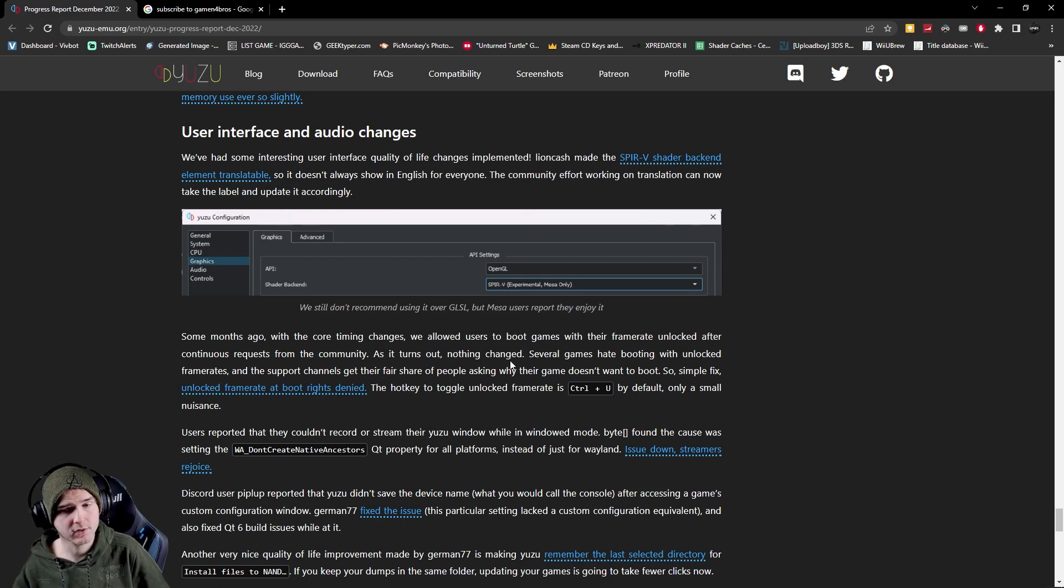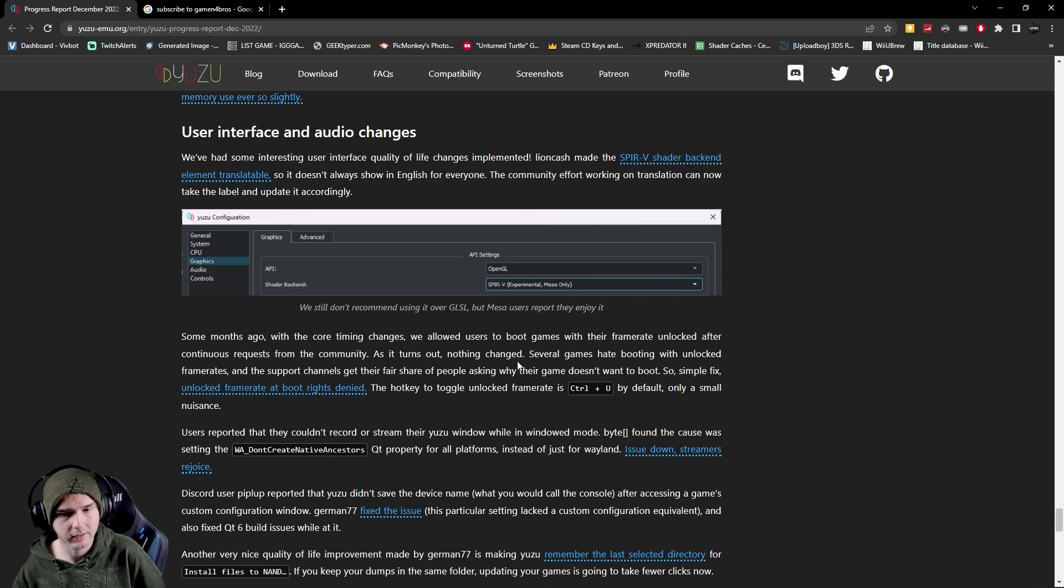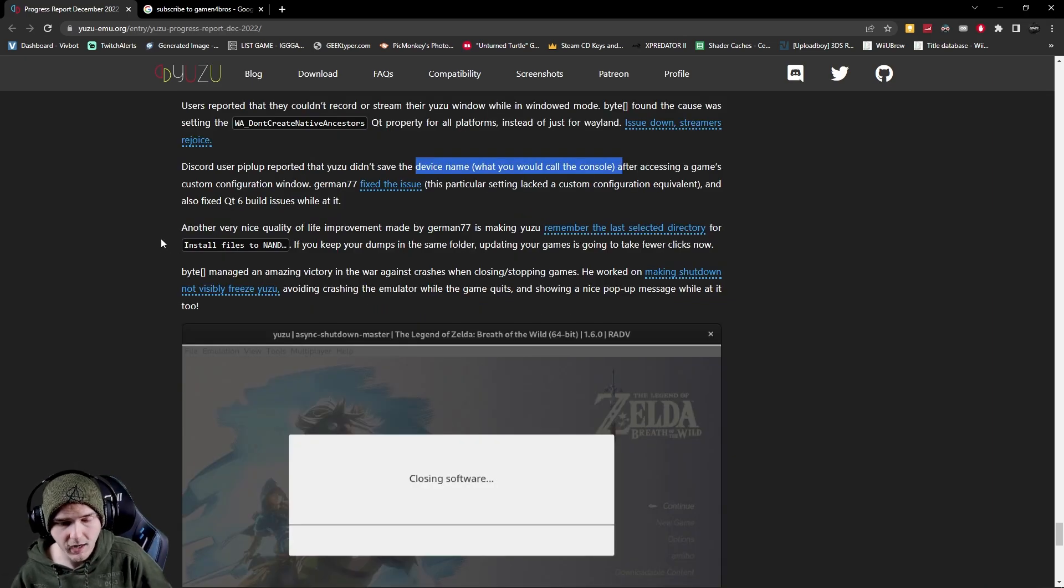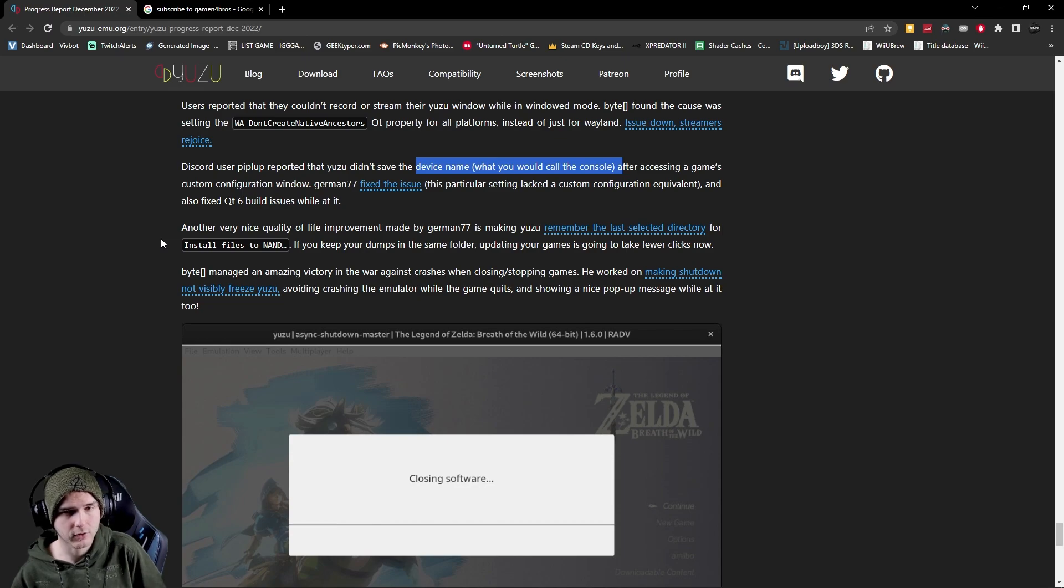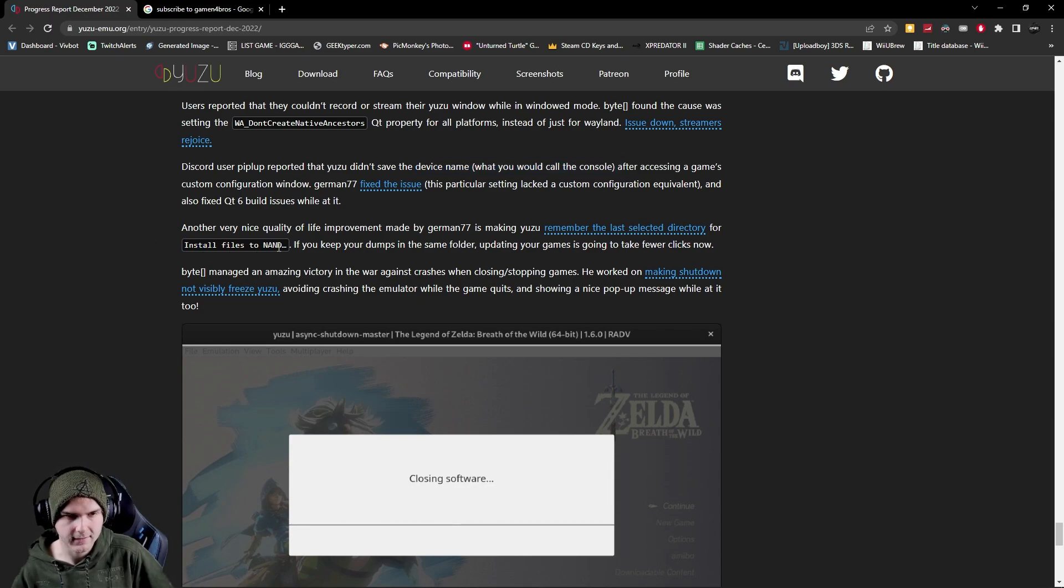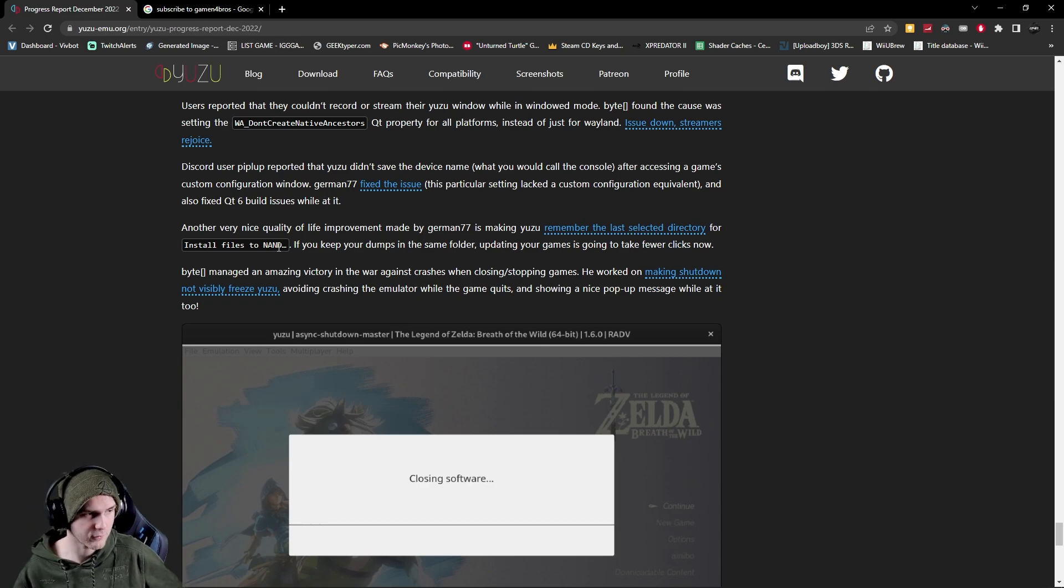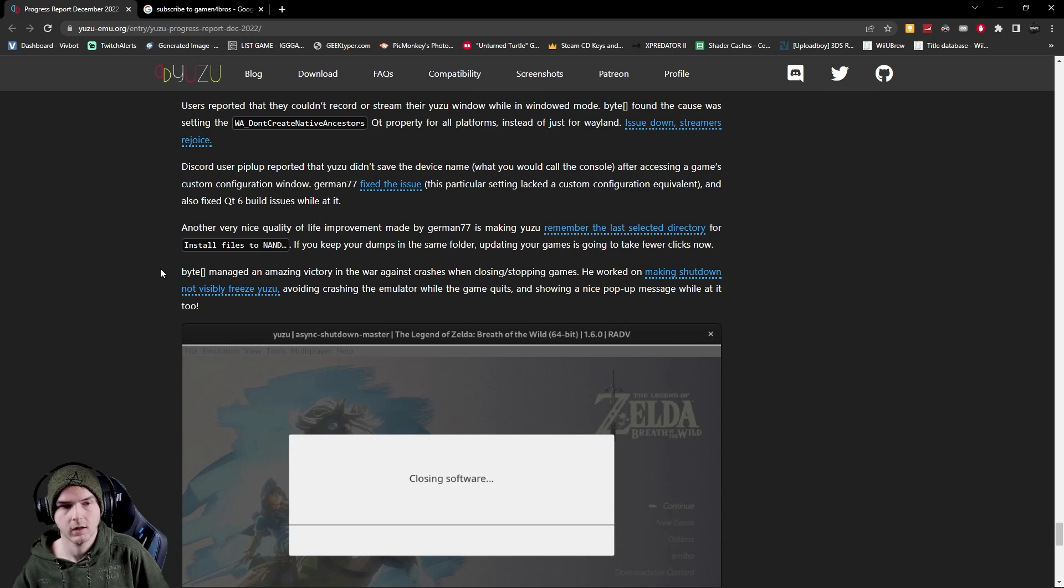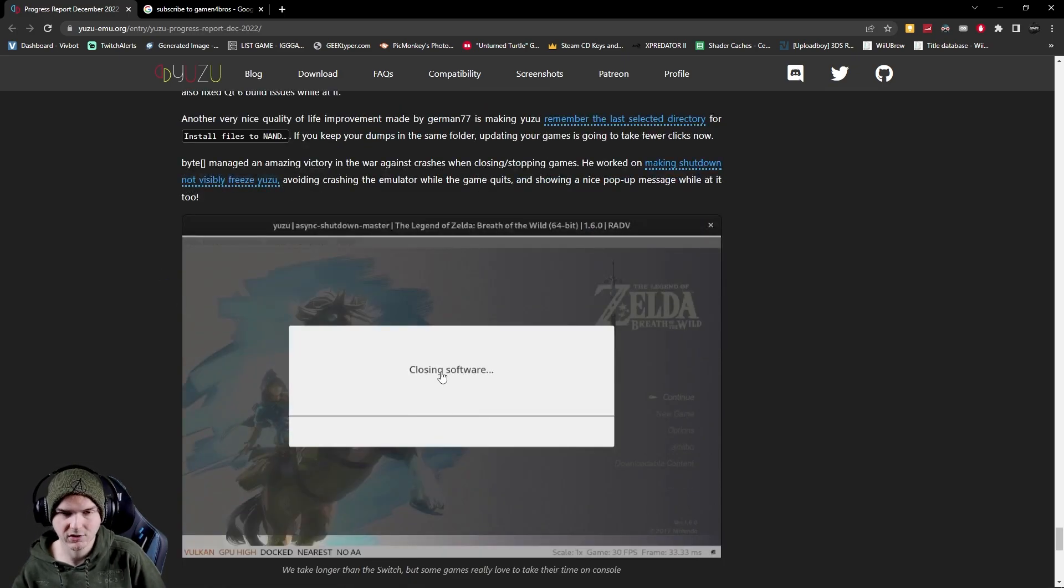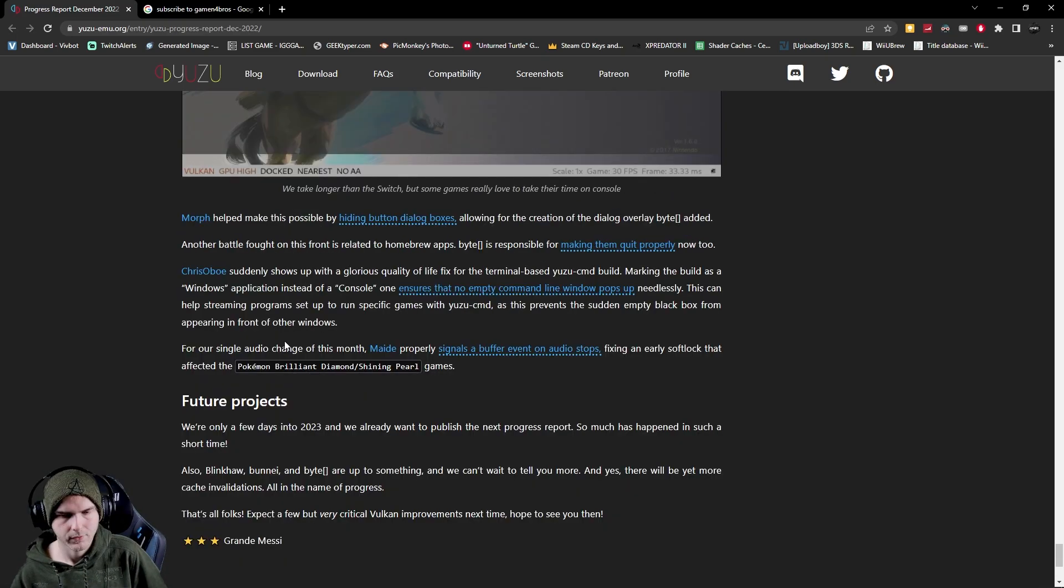Also for streamers slash YouTubers if you want to record Yuzu in windowed mode you can now. Also a nice touch is that Yuzu now remembers your last folder that you chose to install a file to NAND, aka an update or a DLC, so you don't have to find your folder again which is nice. Also instead of Yuzu freezing when you close a game it will now say closing software so it looks less likely that it's gonna crash.